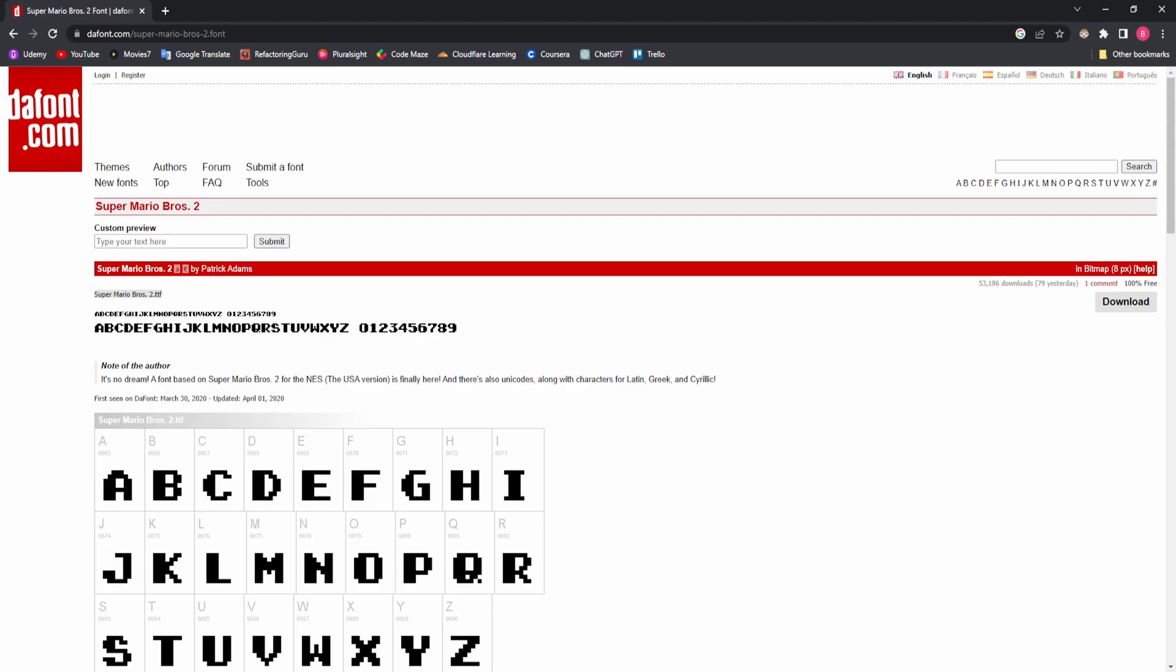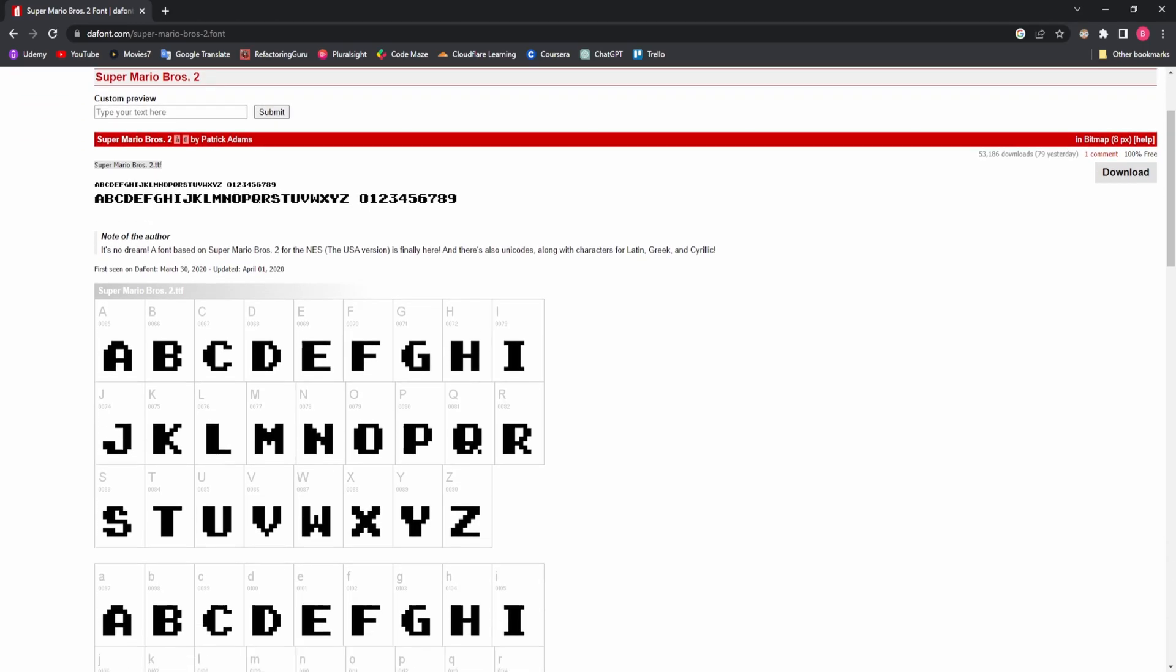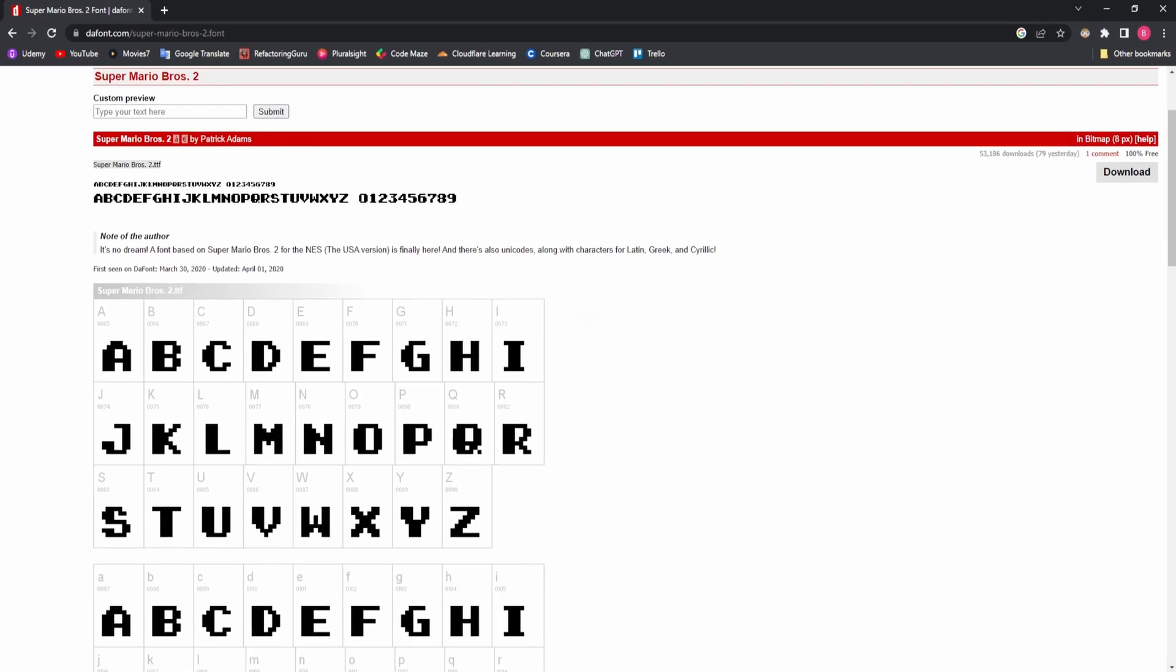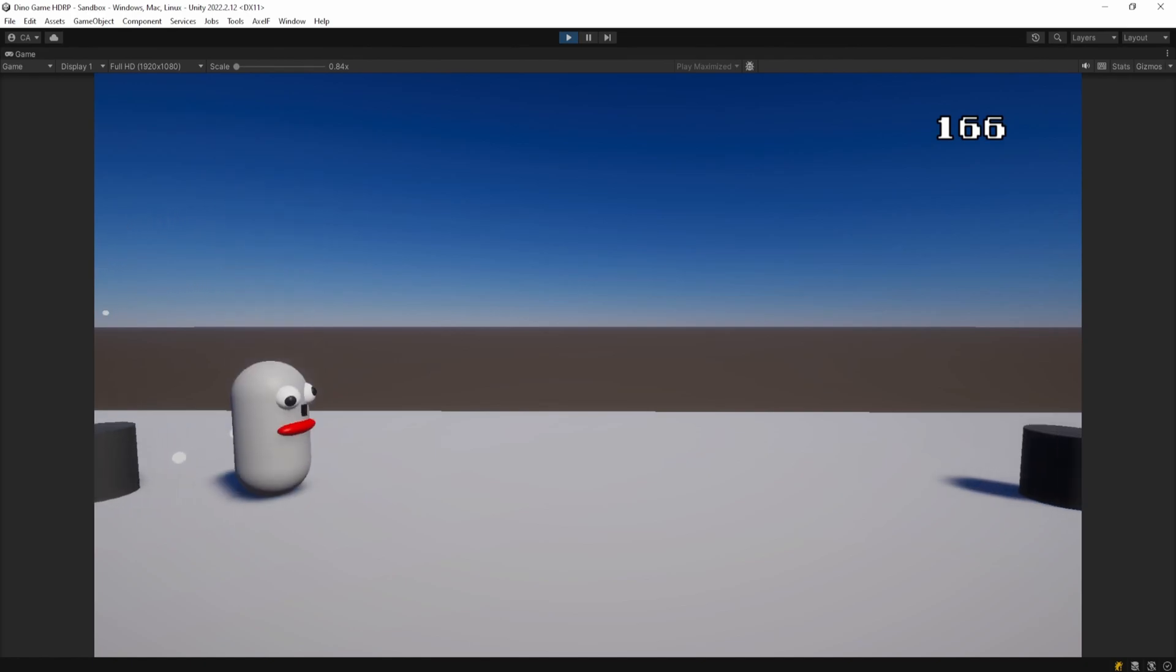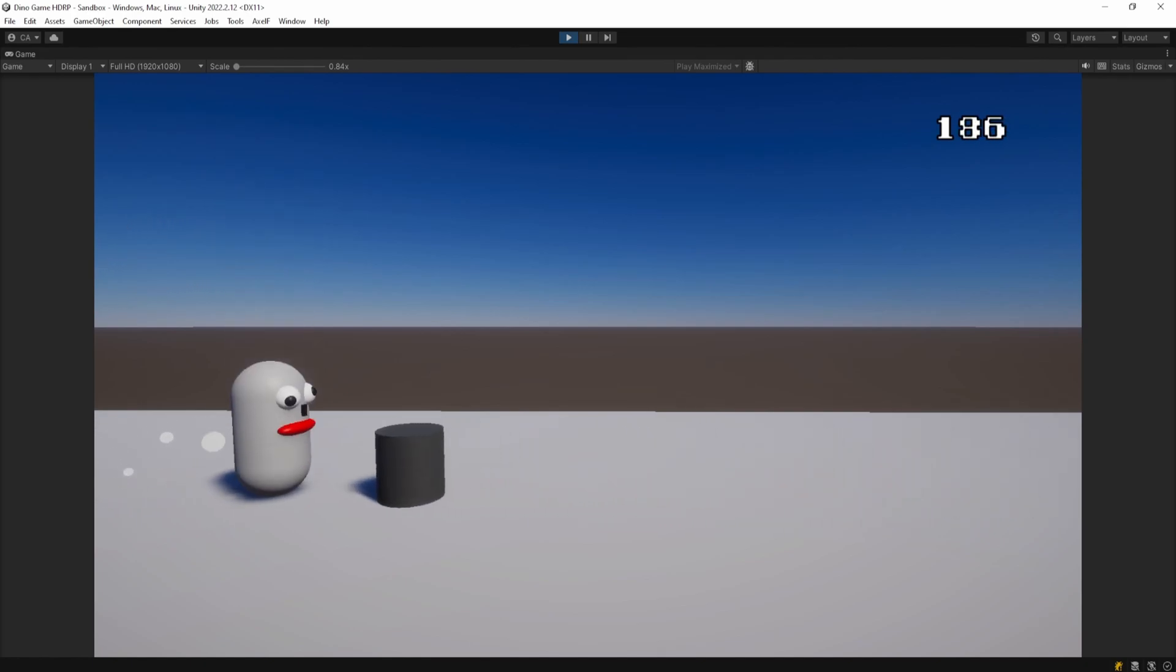I went and downloaded this font which I'm now using as a score counter at the top right of the screen. Now that we have the basic functionalities ready, let's see how they work.